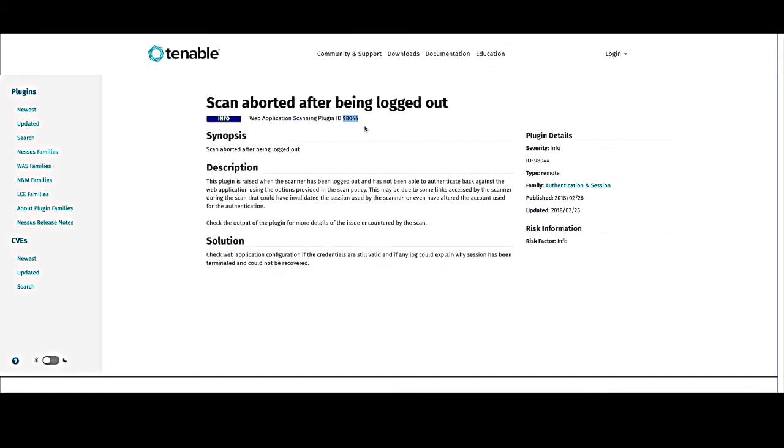The next example is 98044, scan aborted after being logged out. This one's a little tougher to get around because it will actually abort the scan. That means that your scan ended prematurely, and you need to take care of this issue. You should definitely look for cases where there is a logout button that is not being excluded from a URL exclusion, perhaps.